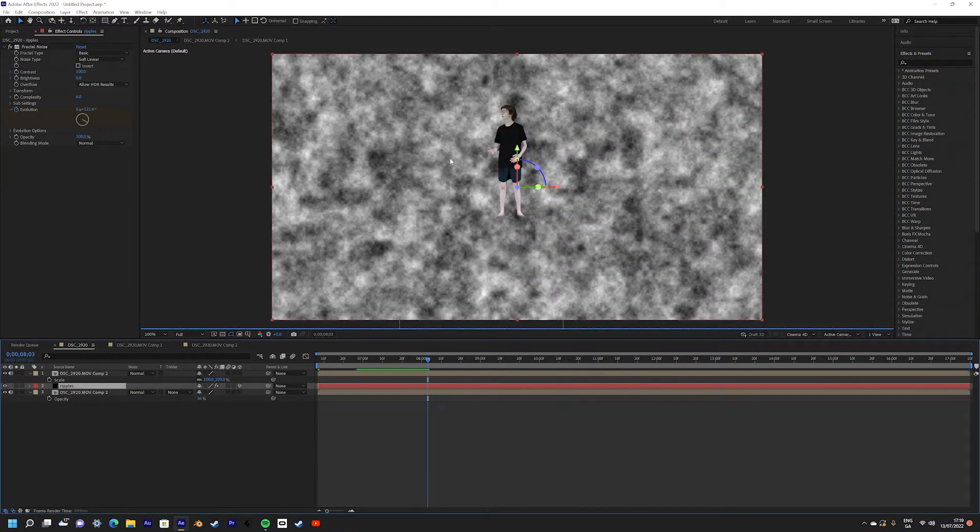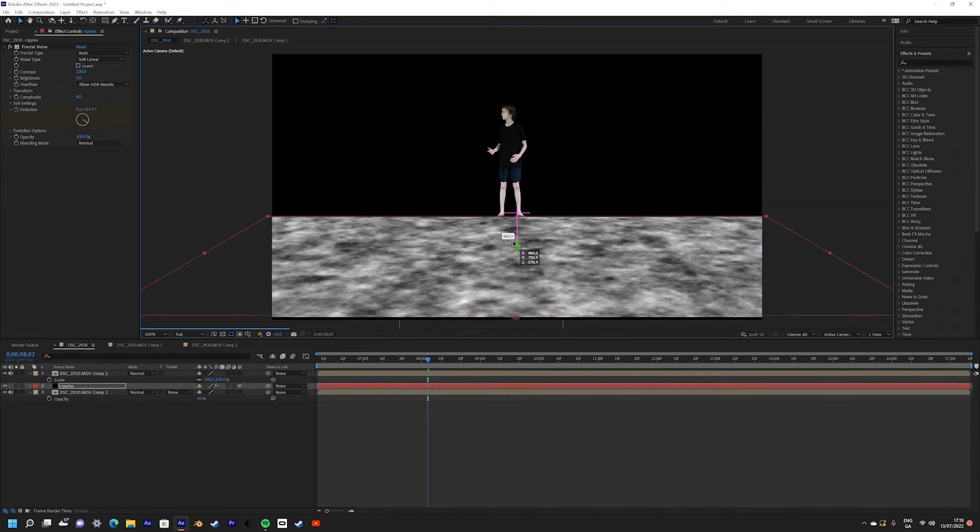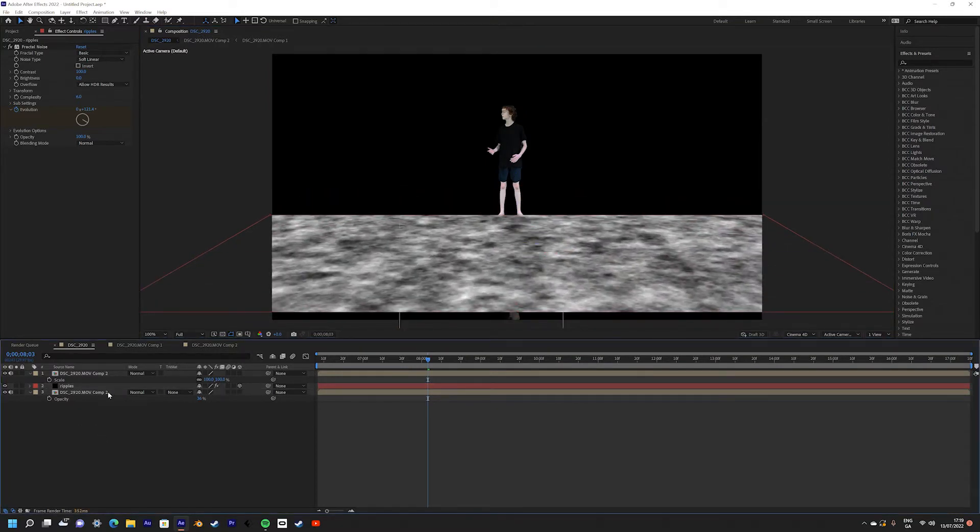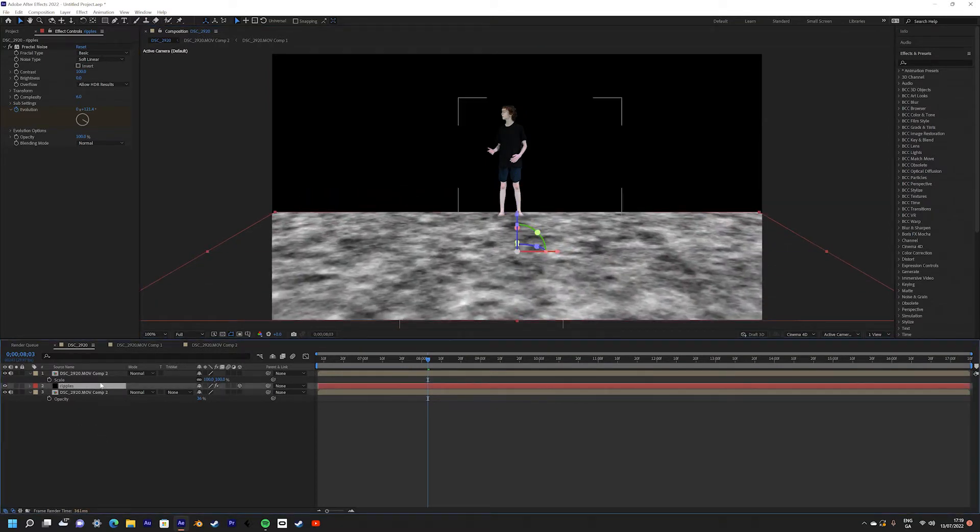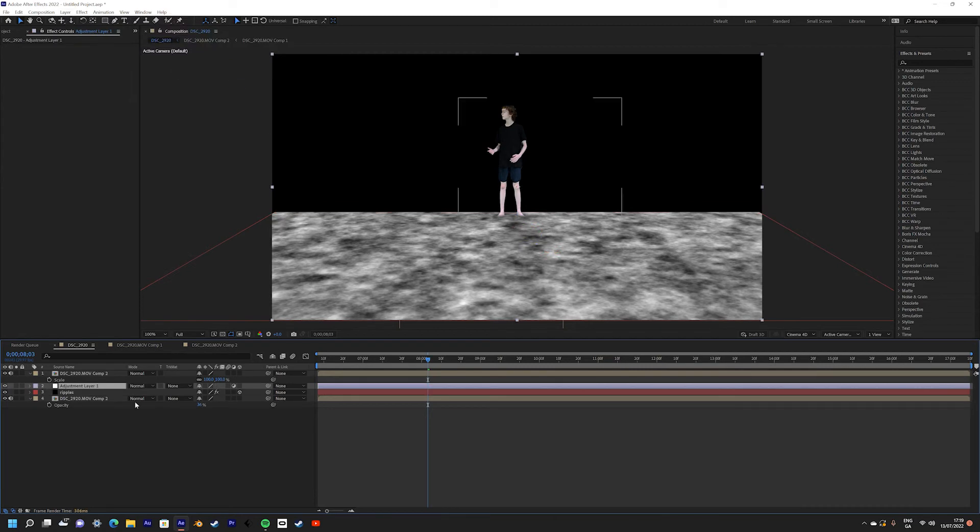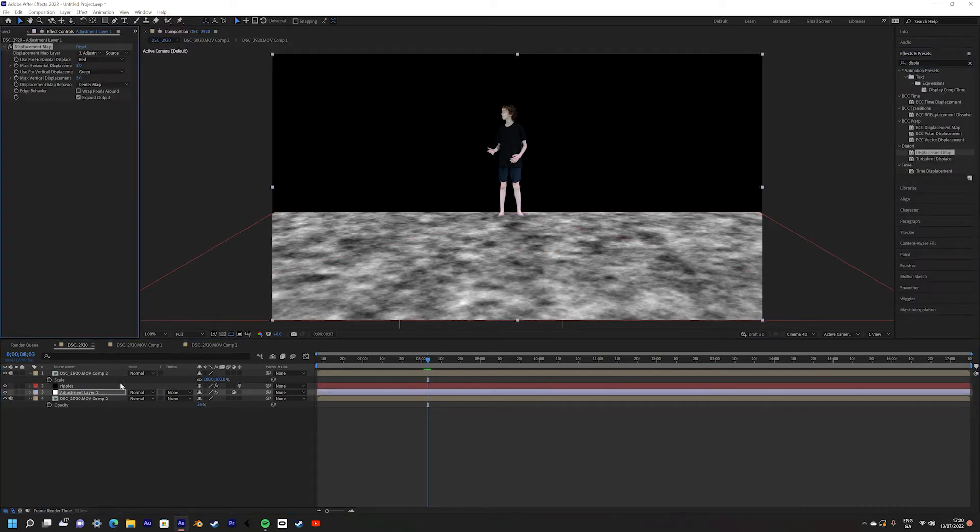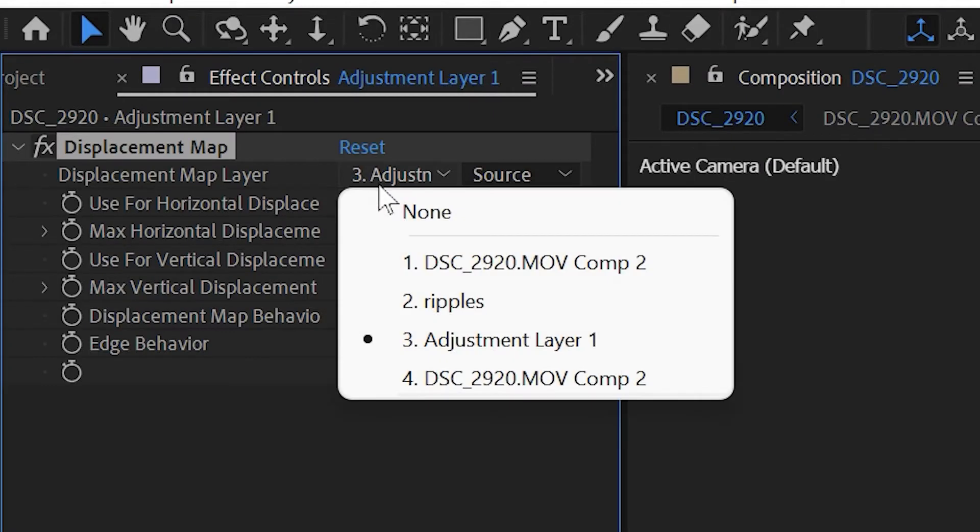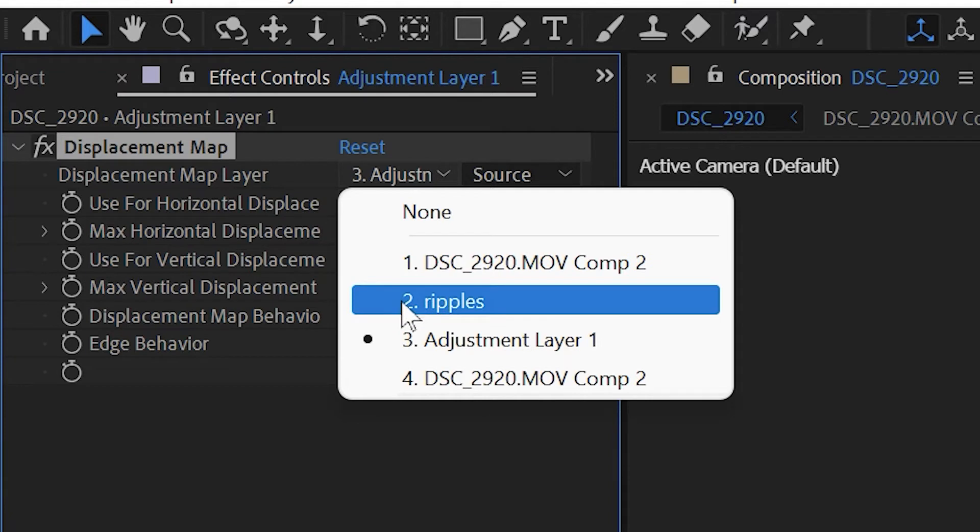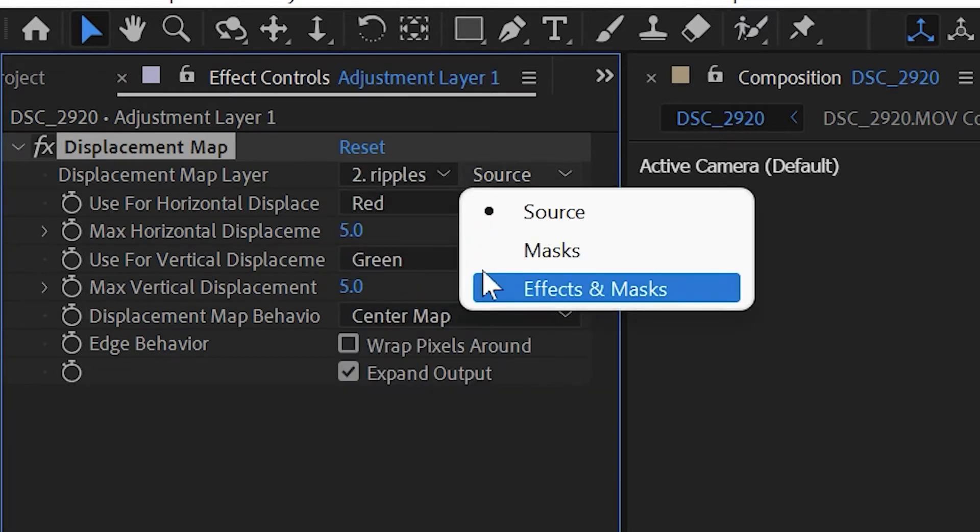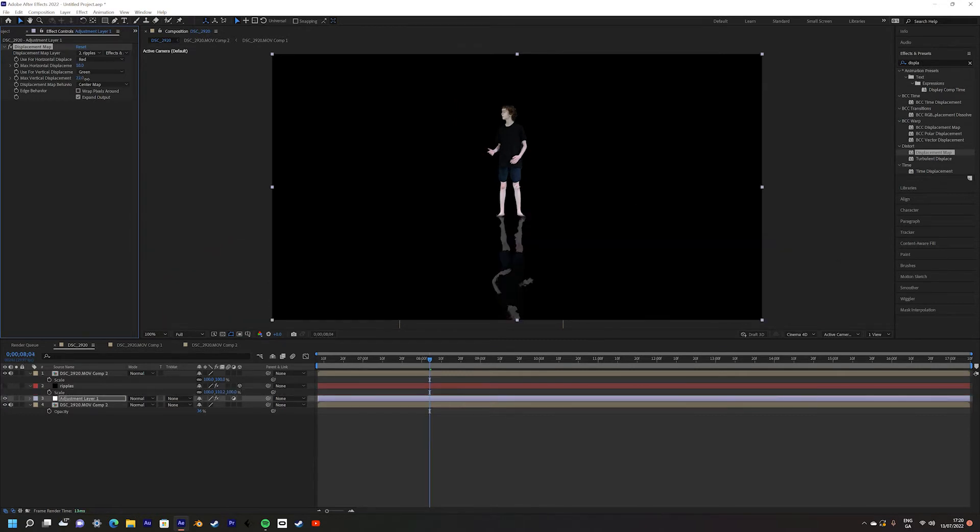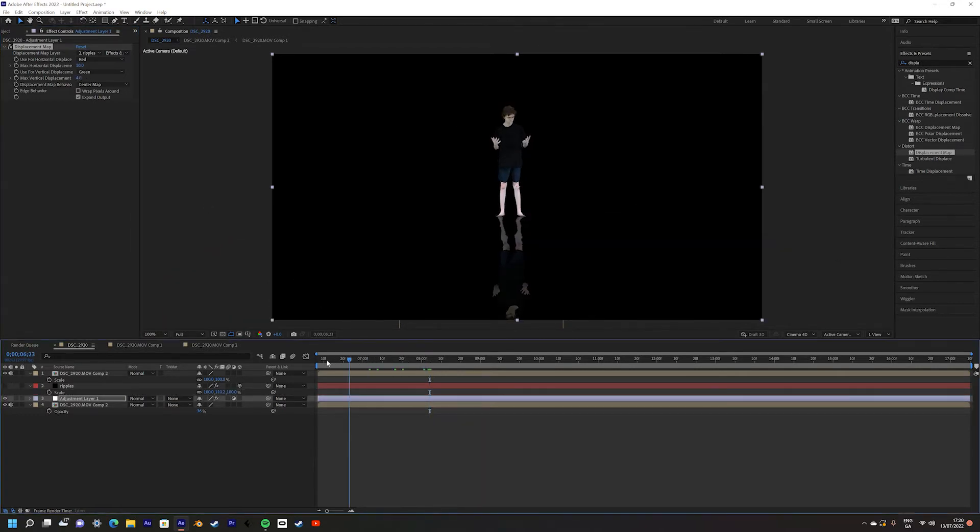Next, make the Fractal Noise a 3D layer and position it where you think the floor should be. Next, create a new adjustment layer and add the Displacement Map effect. Set the layer to the solid that you have the Fractal Noise on, and make sure that you set it to Effects and Masks. Then hide the Fractal Noise layer, and then your effect should be completed.